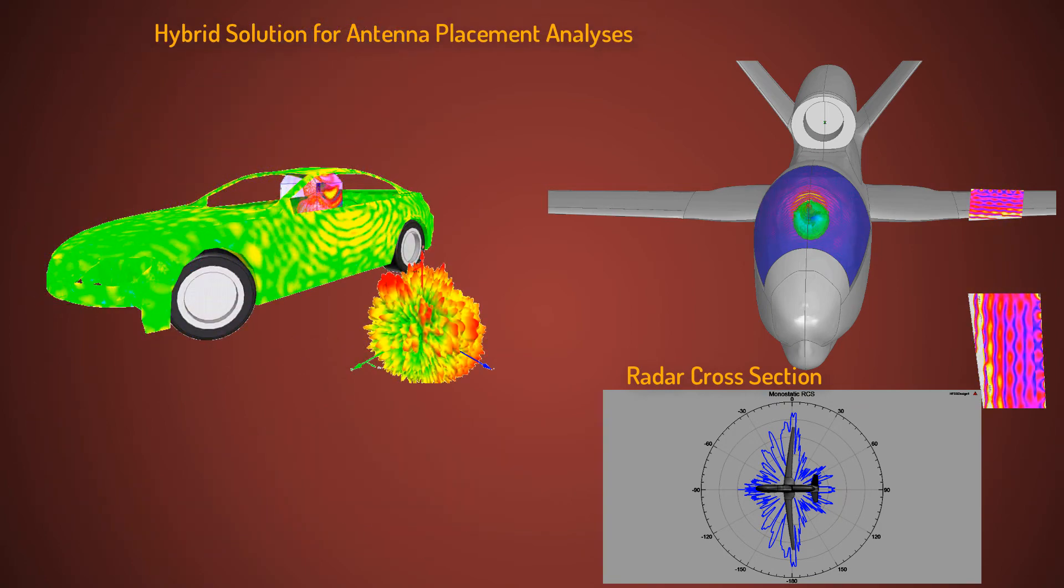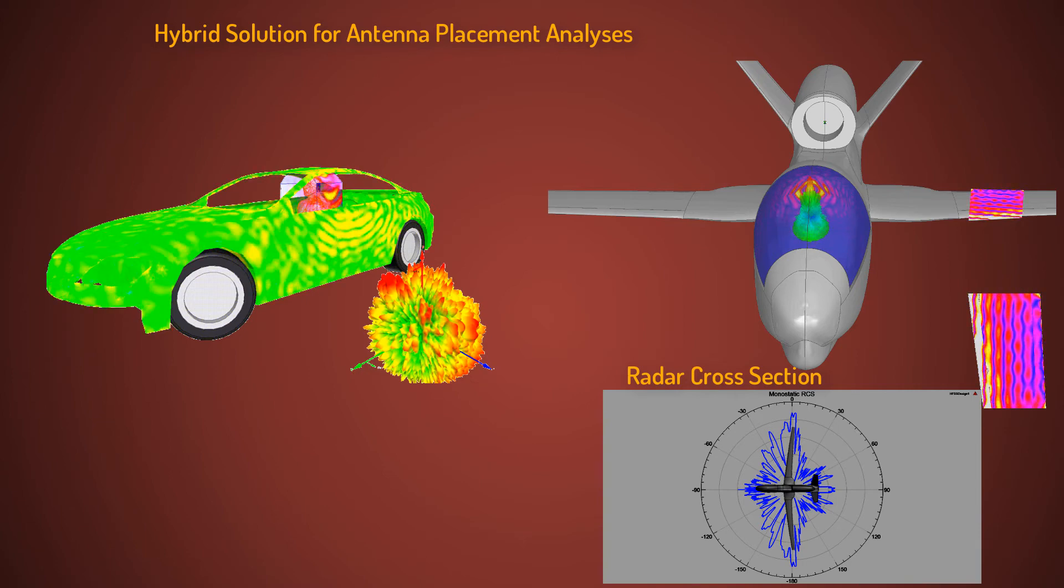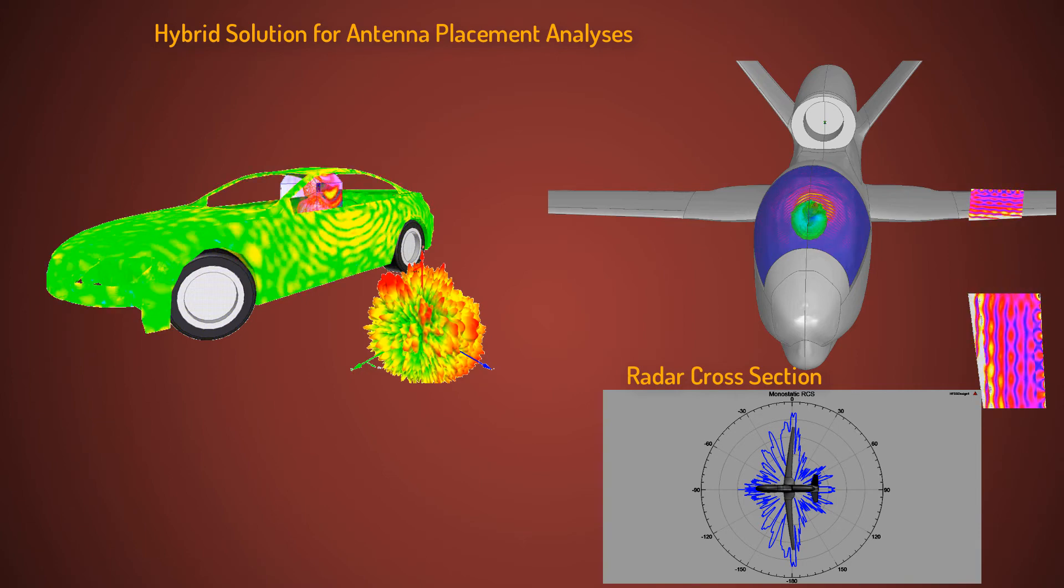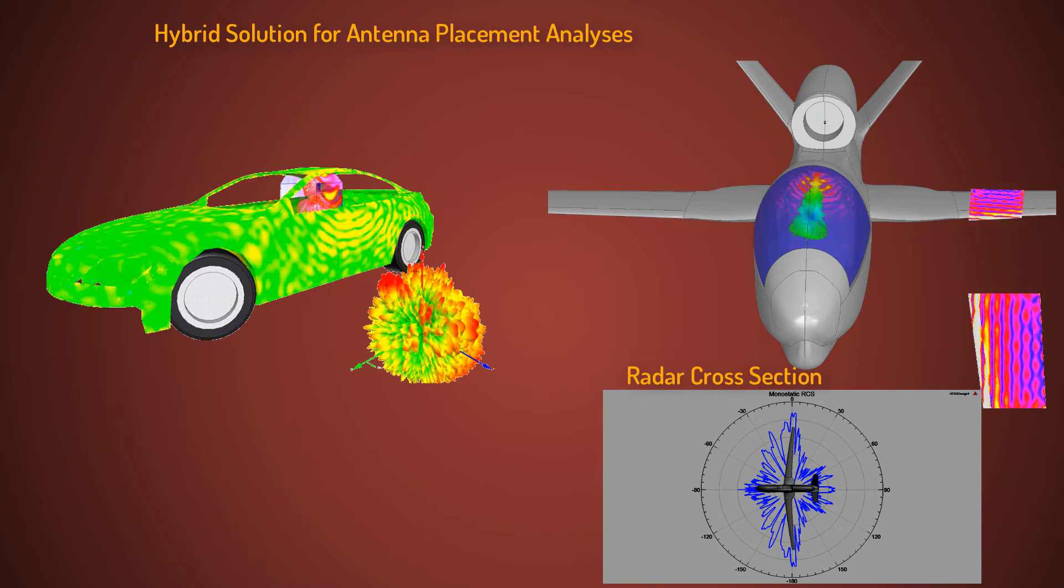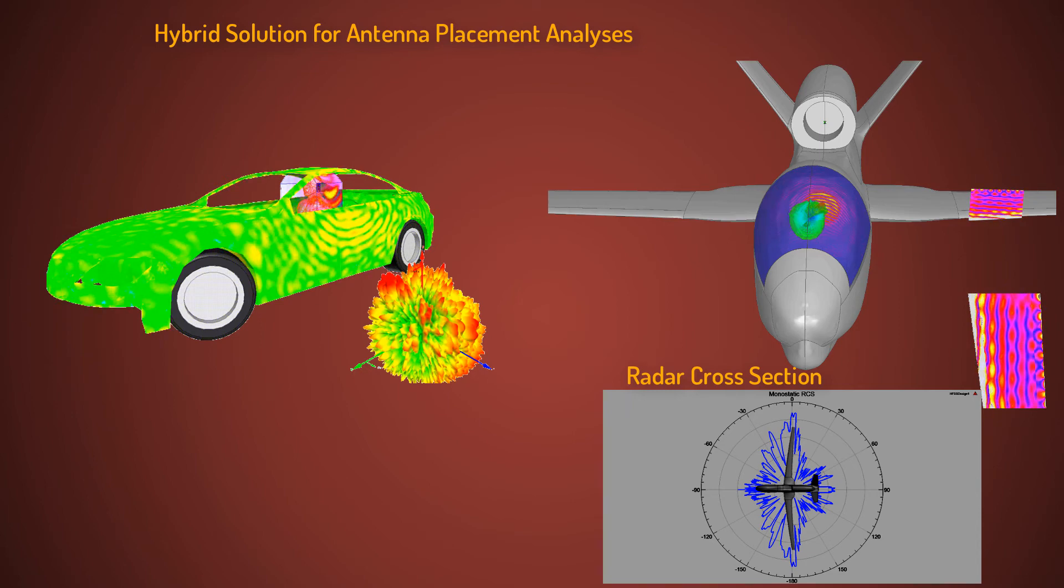Additionally, a hybrid finite element integral equation solution leverages the advantage of both simulation techniques to most efficiently solve electrically large problems.